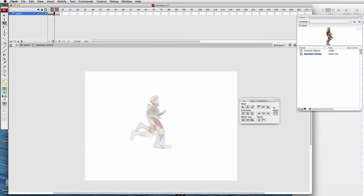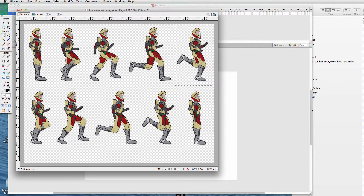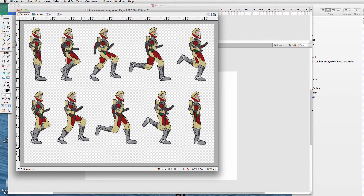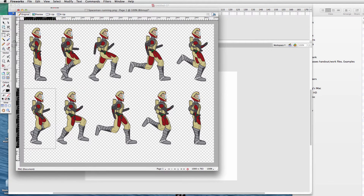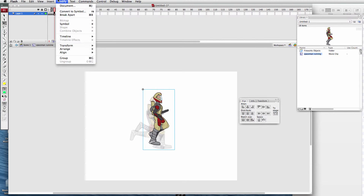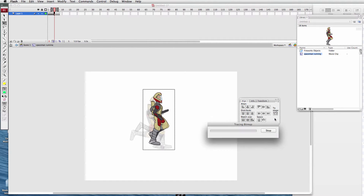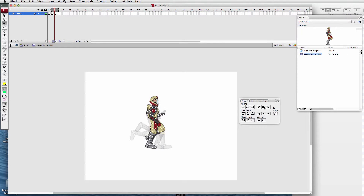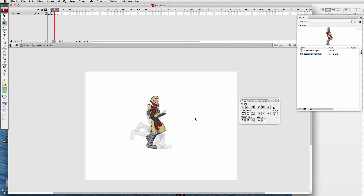The fifth frame is blank. Back to Fireworks — these steps just repeat over and over again. The fifth motion of the running motion: copy, paste, click OK. Modify Command B — break apart. Modify Bitmap > Trace Bitmap. Click OK. Center it, center the alignment. It looks nice — the helmet seems to line up nicely where it was.